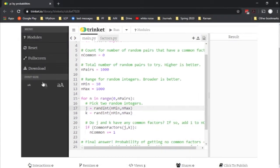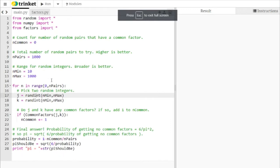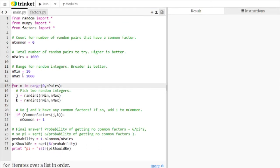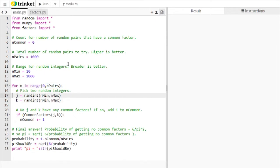So I've set this up over here in Trinket. We'll go full screen over here. And the way I've set it up is we're going to loop over a large number of pairs. So we're going to be looping over, we'll start with 1,000 pairs of numbers. And we're going to pick two random integers, J and K, that occur within a range.